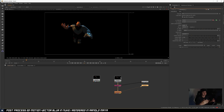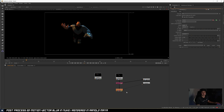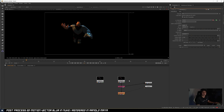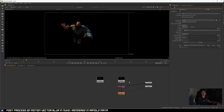If your shot allows it, I would definitely recommend trying out this vector blur approach and hopefully it helps. If this session was helpful, please remember to click like and subscribe, and if you have any questions feel free to leave them in the comments and I'll get back to you when I can. See you in the next video, thanks everyone.